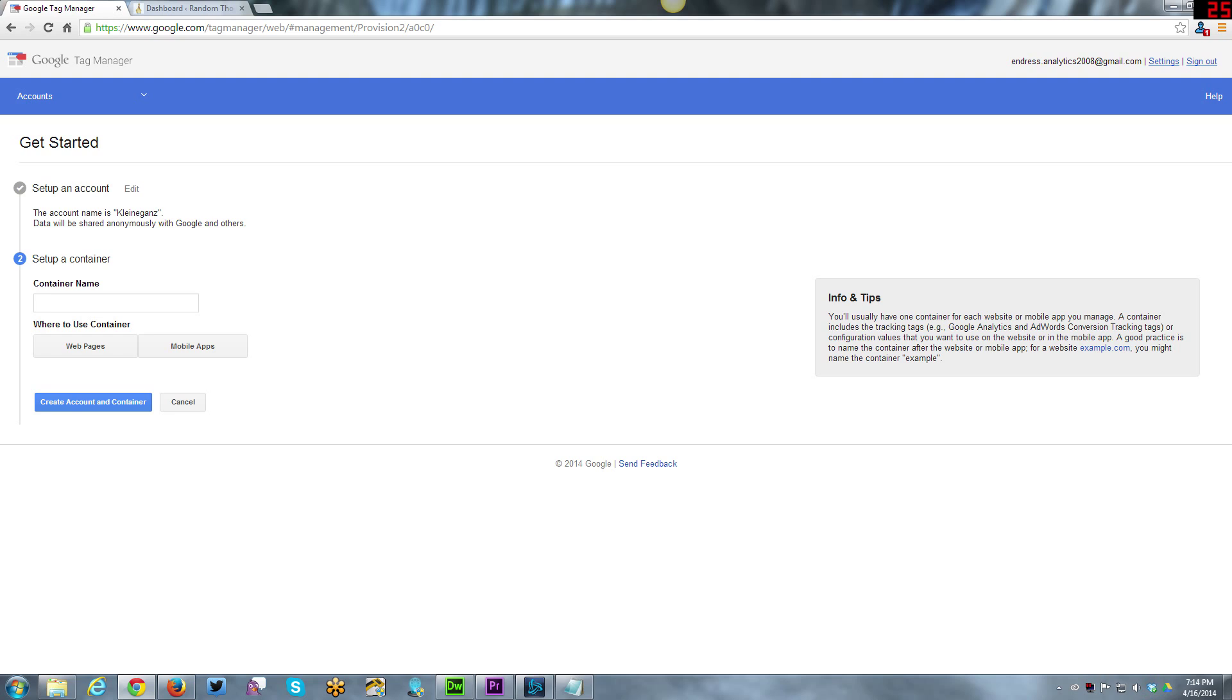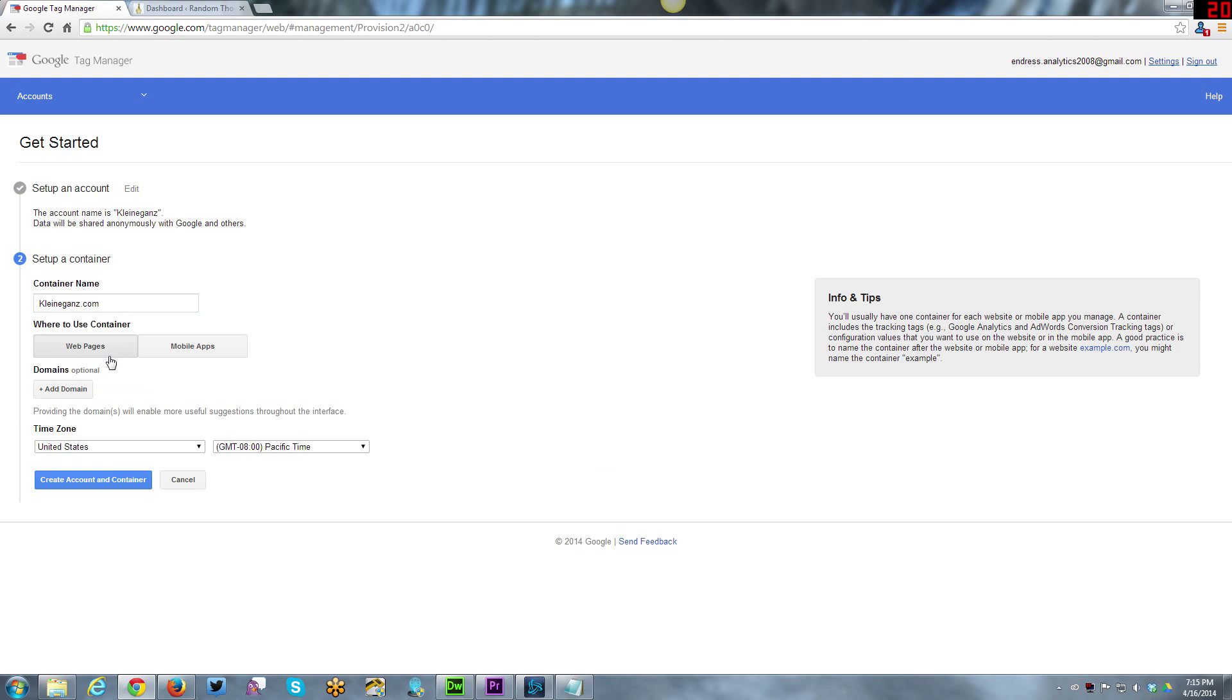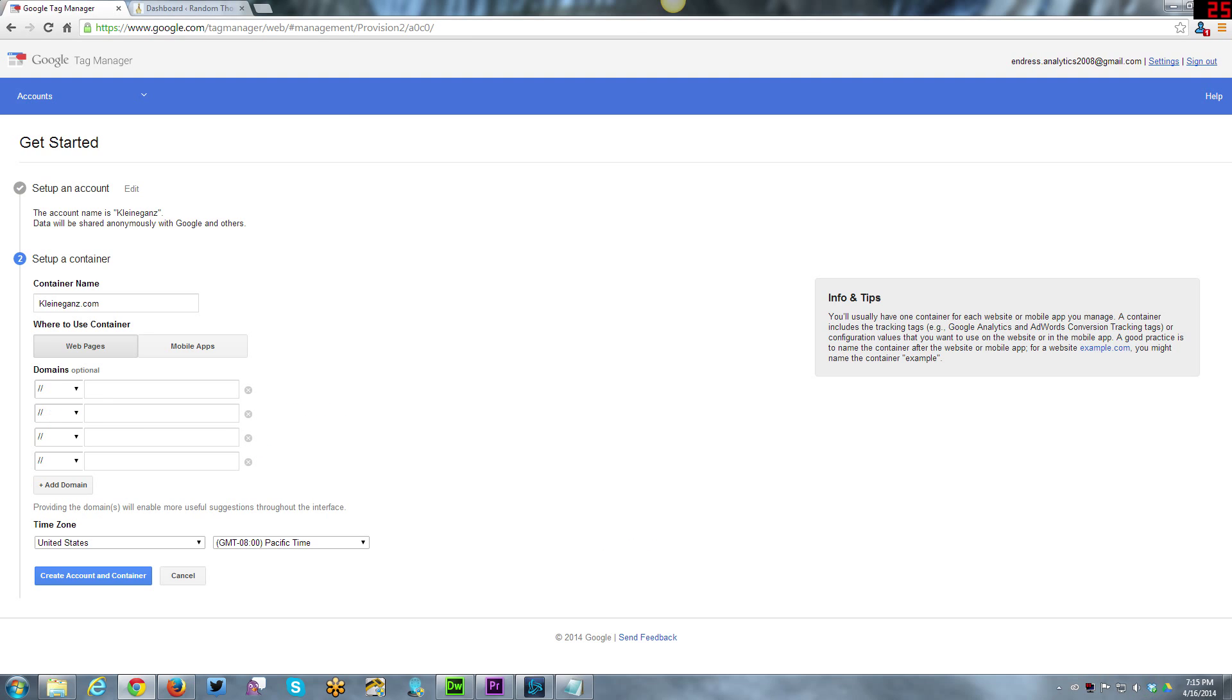Set up account, set up a container. Anything related to Kleinagainst and the website is going to be managed through this account. The container name in this case I'm going to call Kleinagainst.com. I'm already tracking Google Analytics on it through a WordPress plugin but I'm going to be removing that and changing over to using the Tag Manager instead. Where to use it? Web pages or mobile apps? I'm going to be using it for web pages. Add a domain, HTTP and Kleinagainst.com.